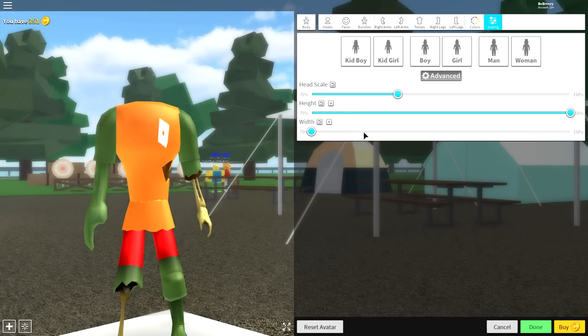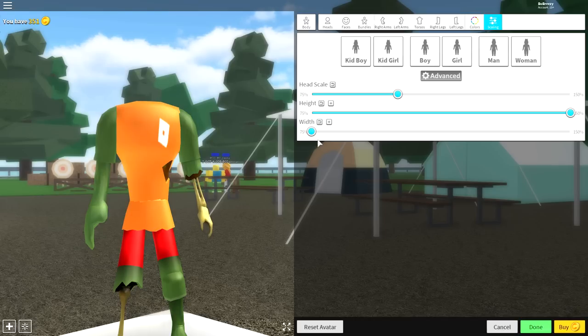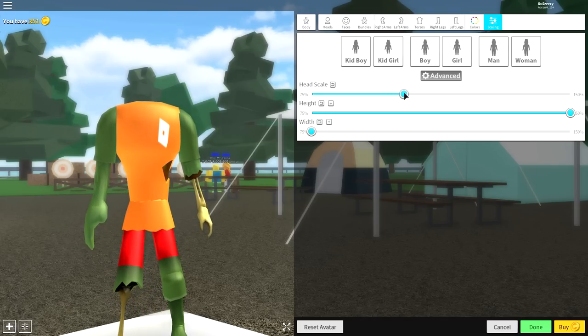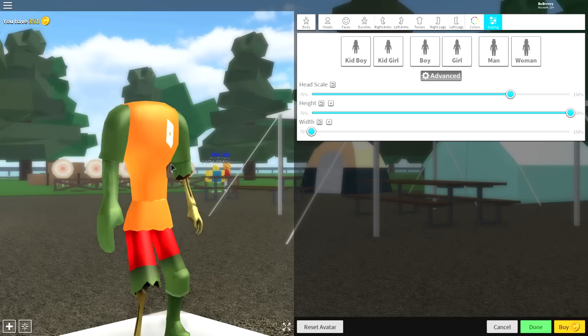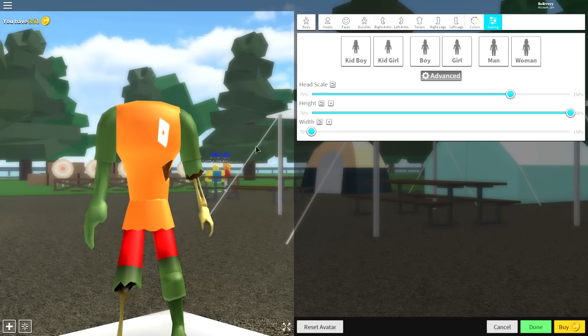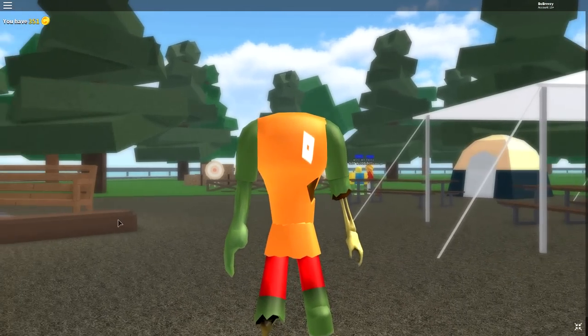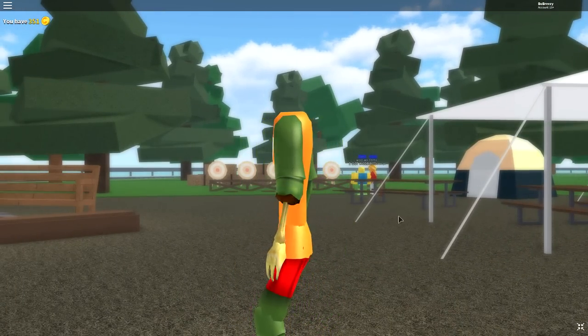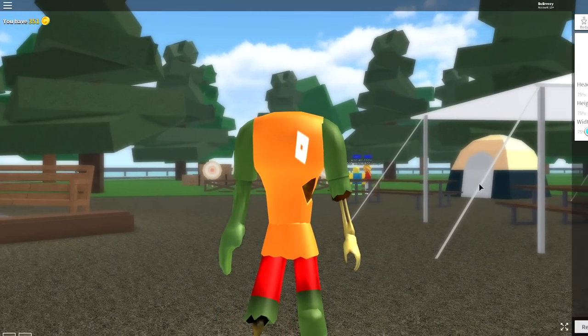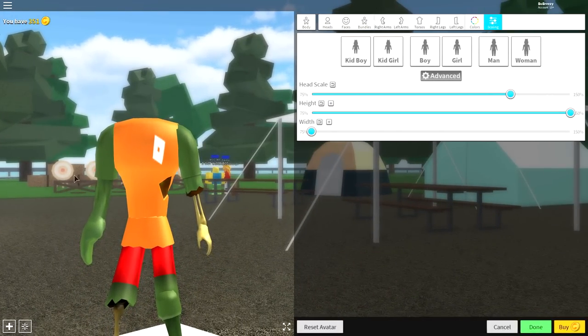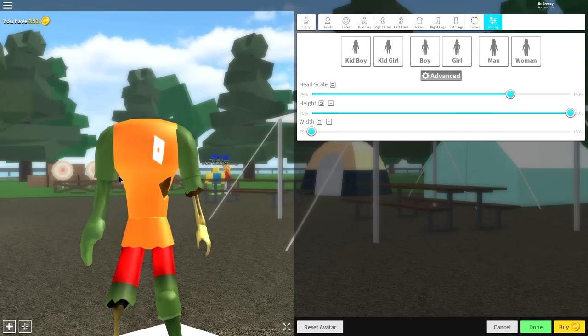So to do that, just copy exactly what I've done. Make the height as tall as possible and the width as small as possible. Followed by making the head scale larger than normal too. Now once you've done this, you should be looking just like this, a lanky, tall-looking zombie.